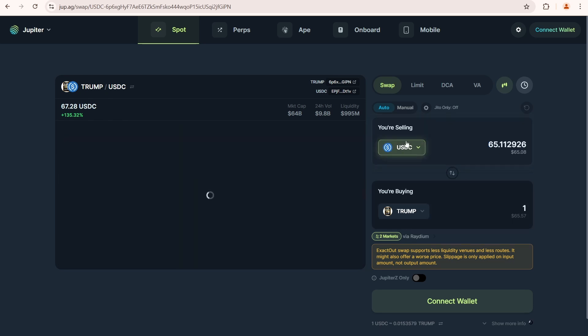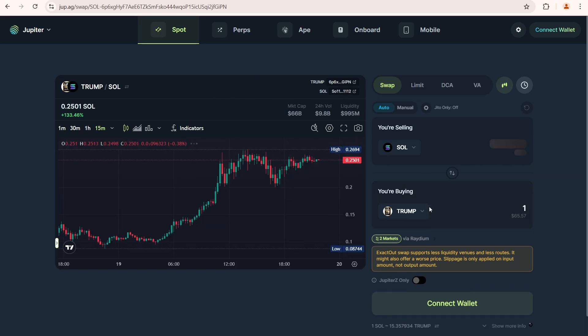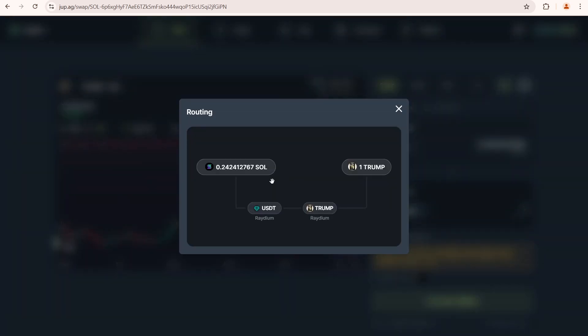Let's change the payment method to Solana. Jupiter will now use two markets to complete the swap. First, it will swap Solana to USDT, and then USDT to Trump on Radium.